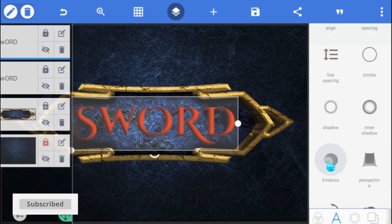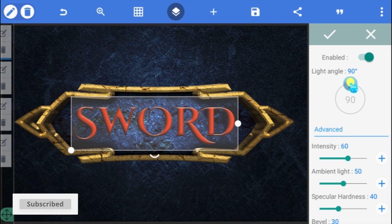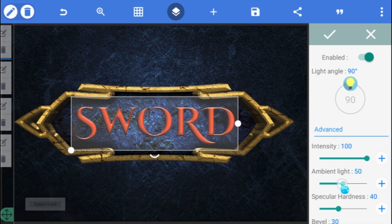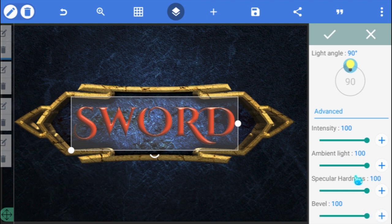Next, go to its Emboss option and enable it. Leave the Light Angle at 90 degrees, and increase all other parameters to maximum, and click OK. Now to the second text.